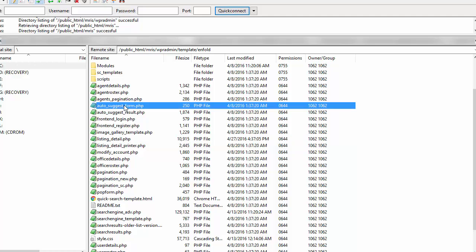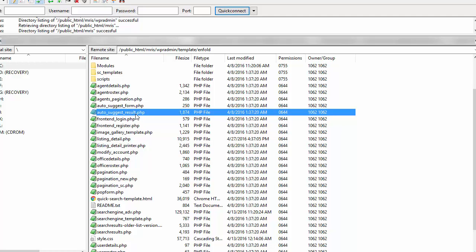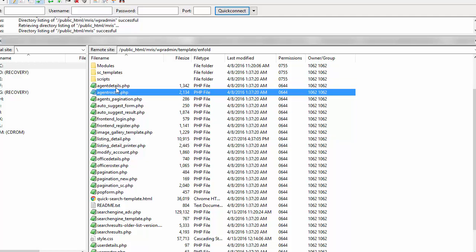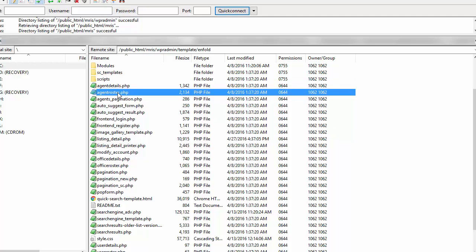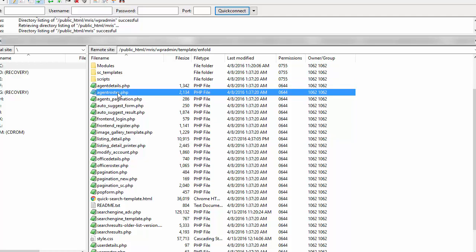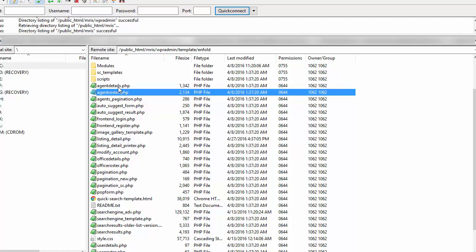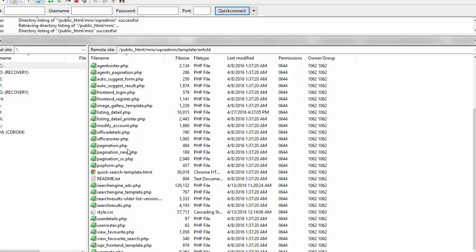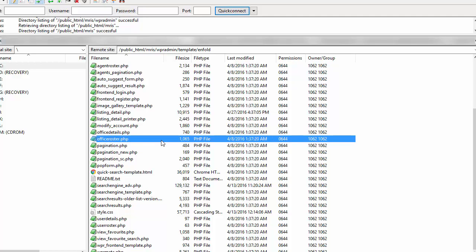The auto suggest form and auto suggest result are on the home page — that's where those files are. If you're building a broker website and you need to edit the agent details or agent roster, those are here as well. Same thing for the office: we also have the office roster and office details templates here.